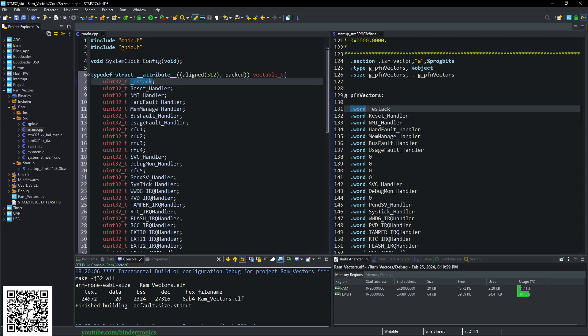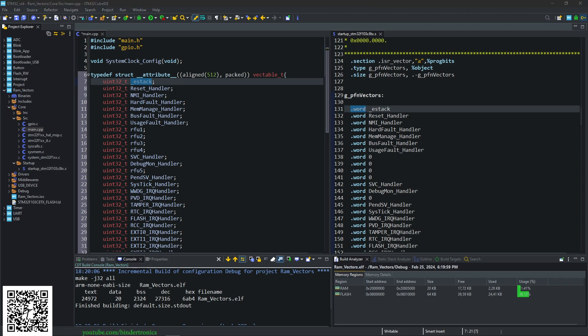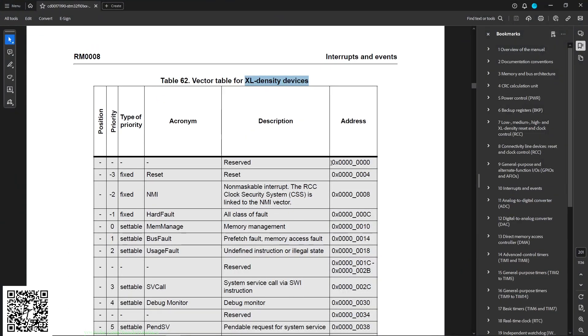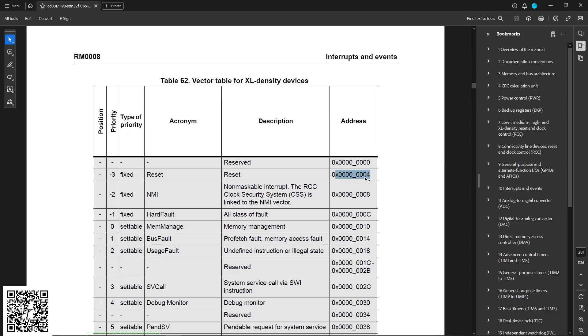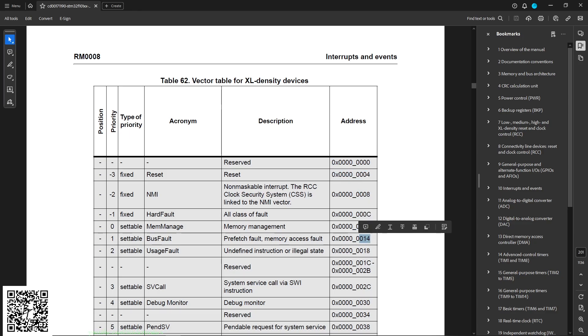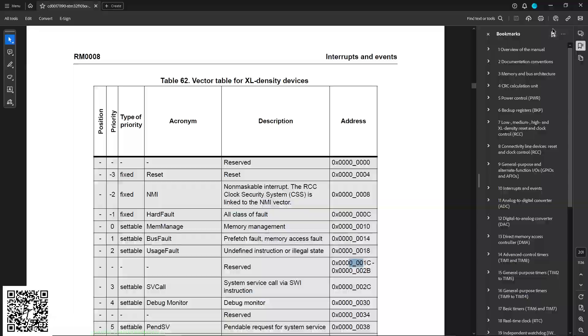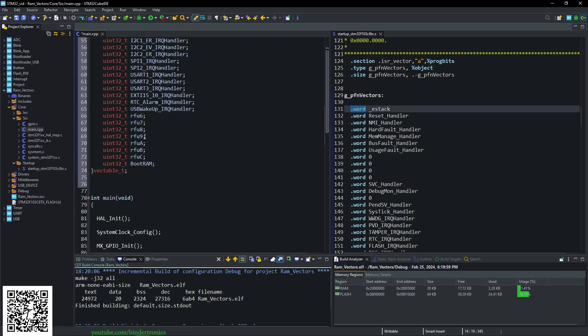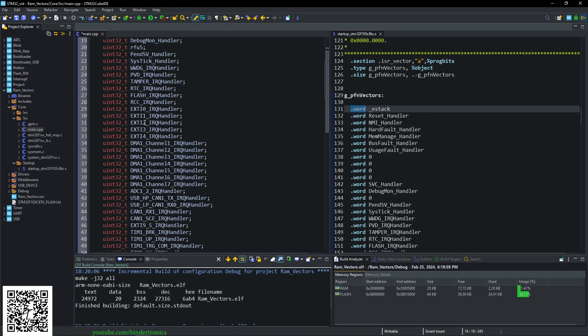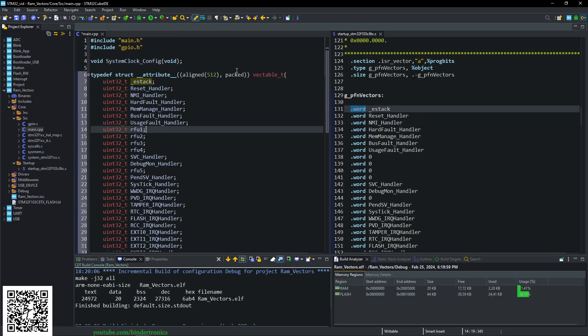Then you correlate that back to the datasheet. You can see the address is zero, then zero four, zero eight. So in steps of eight bytes, each vector is offset. So we have our entire vector table here.